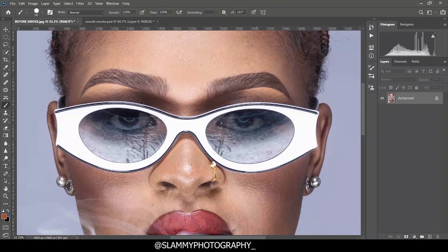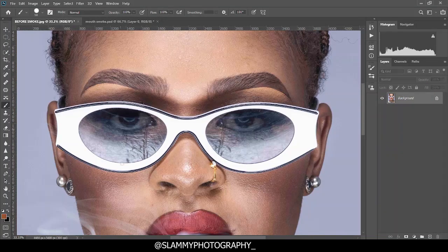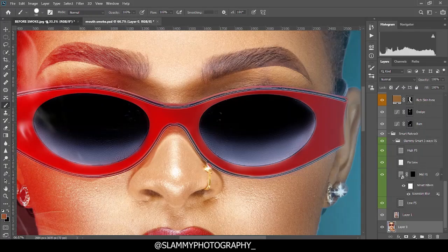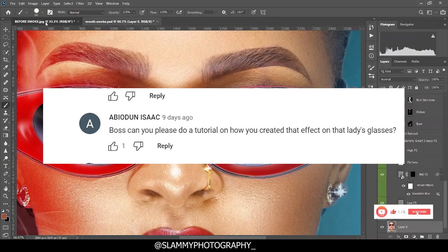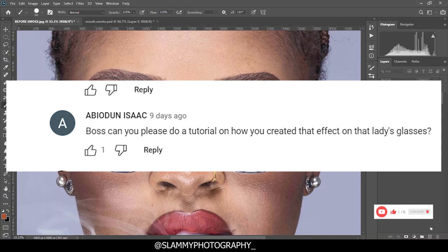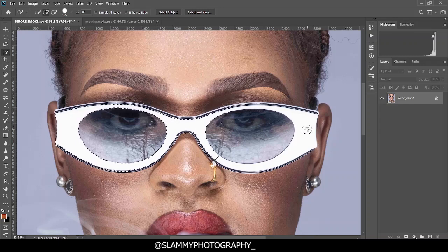Hey guys, in this video I'm going to show you how to edit this photo. I will start with the glasses and the effect on the glasses — how we achieve this editing. This tutorial was requested by Abirun Isaac, a subscriber and top fan of Salami Photography. If there's a particular problem you are facing in your retouching, let us know so we can tackle that on this channel ASAP. With no further ado, let's get started.